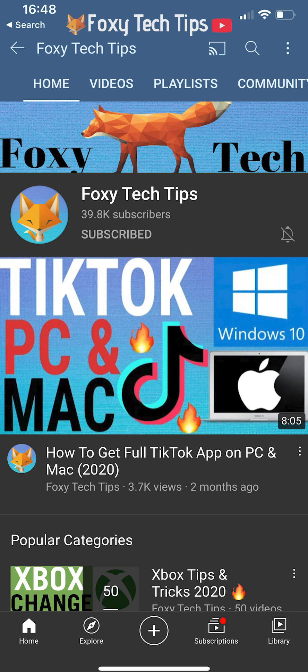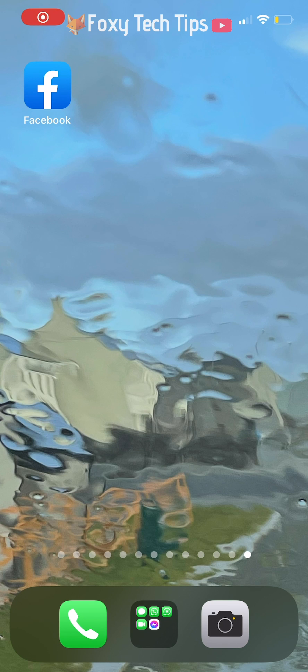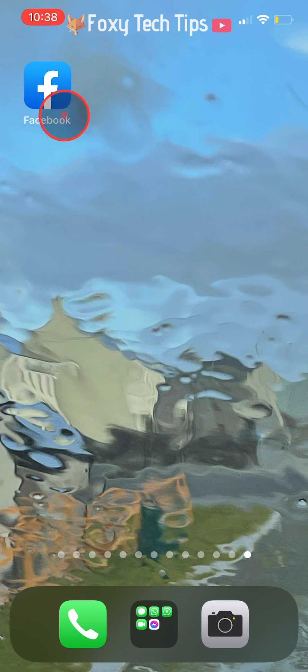Welcome to a Foxy Tech Tips tutorial on inviting friends to like pages on Facebook. If you find this tutorial helpful, please consider subscribing to my channel and liking the video. I'll be showing you how to do this on the Facebook app, but the settings will be similar on desktop too.